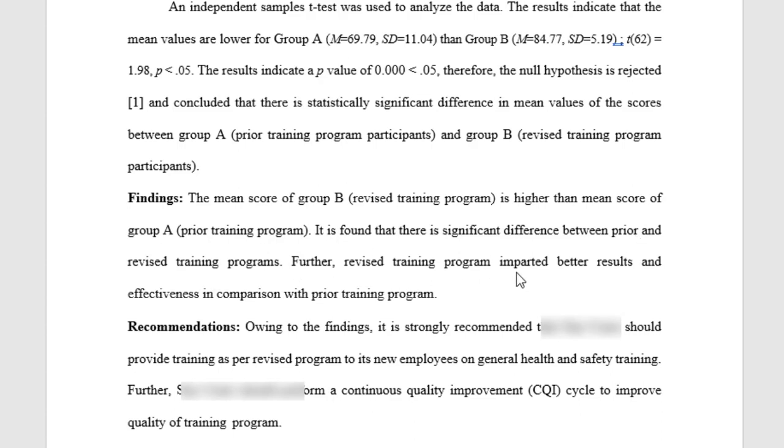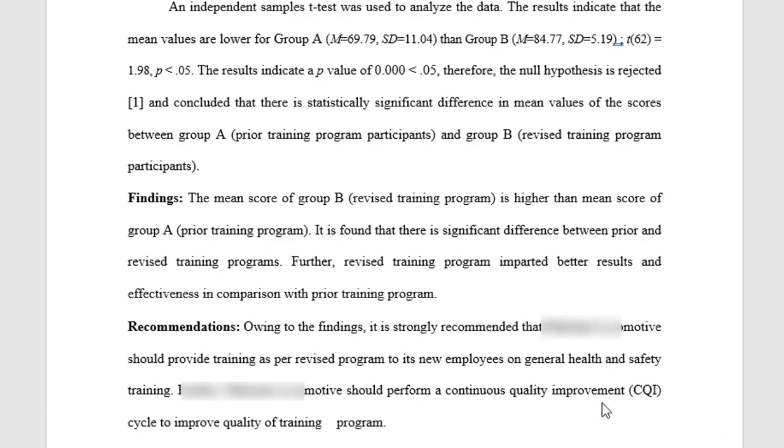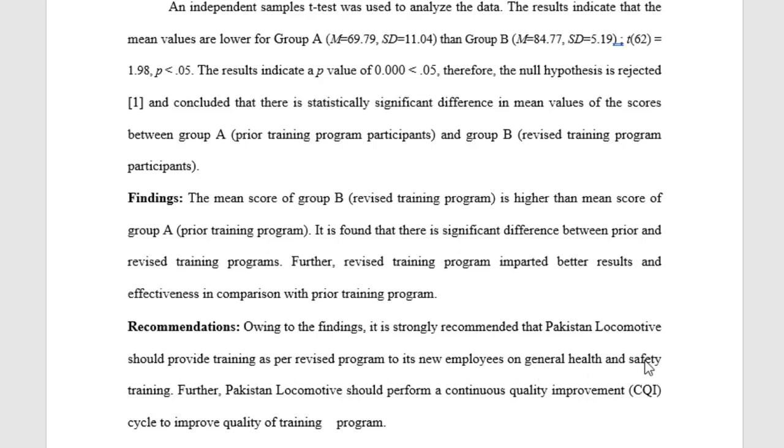Recommendations: Owing to the findings, it is strongly recommended that Pakistan Locomotive should provide training as per the revised program to its new employees on general health and safety training. Further, Pakistan Locomotive should perform a continuous quality improvement cycle to improve the quality of their training programs.